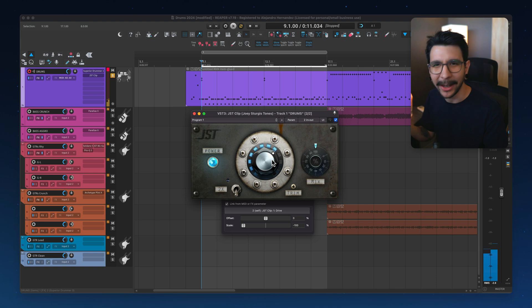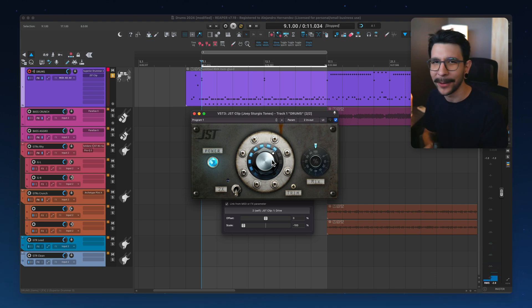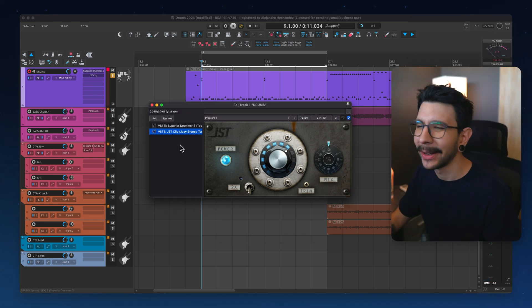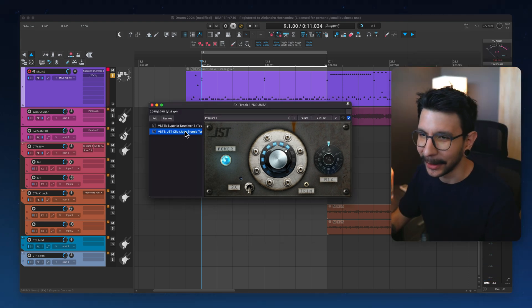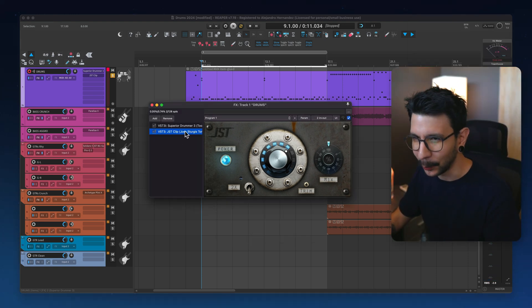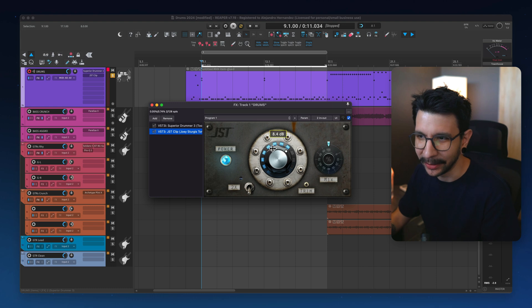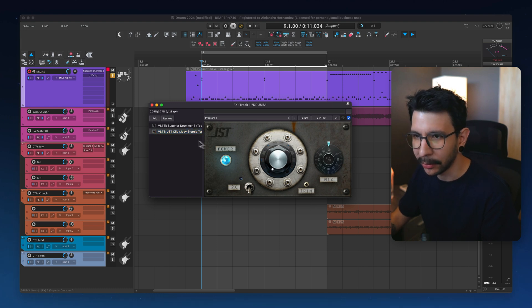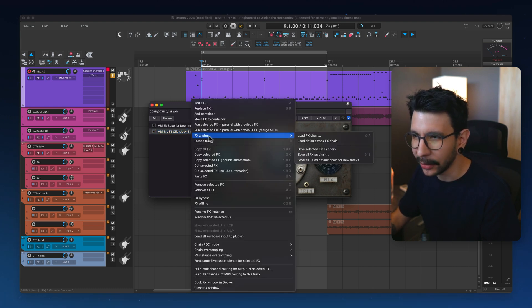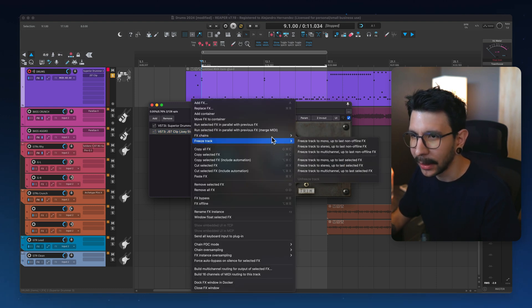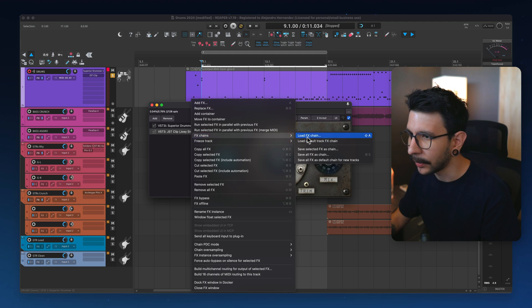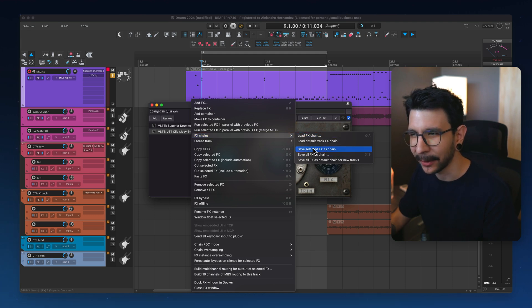And yeah, I wish every plugin had an auto gain feature. Now, you don't have to do this every time. You just do it once and then you can save it. So let's put this back to zero and right click on the plugin and go to effects chain and save selected effects as chain.